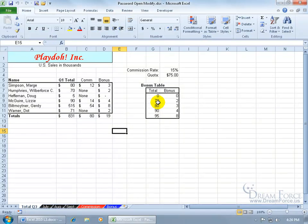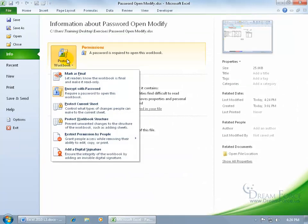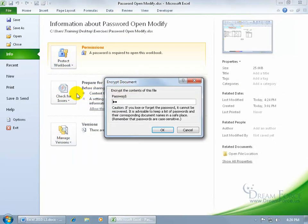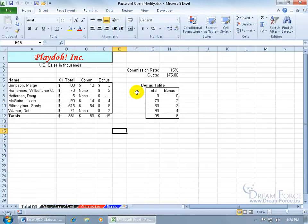If I want to remove the password, click on the file tab again, click on protect workbook, go back and click on encrypt with password. Of course there's your password, go ahead and delete it, click okie dokie, be sure to save your work, and you're back to square one.